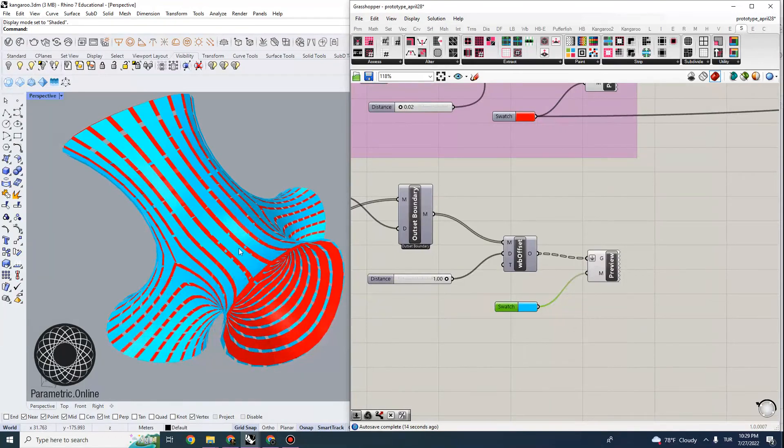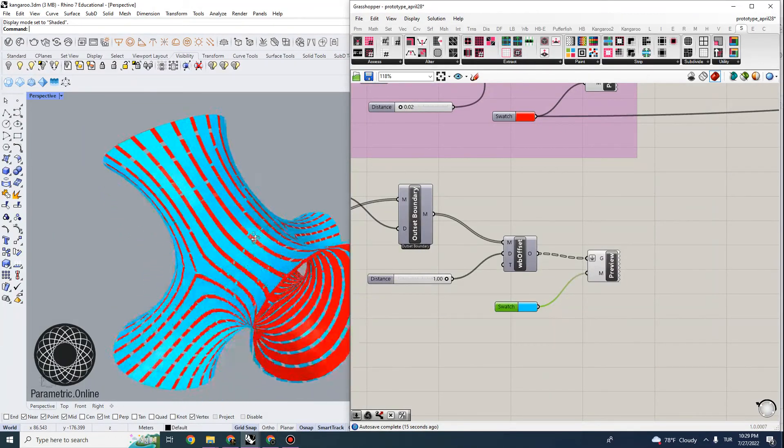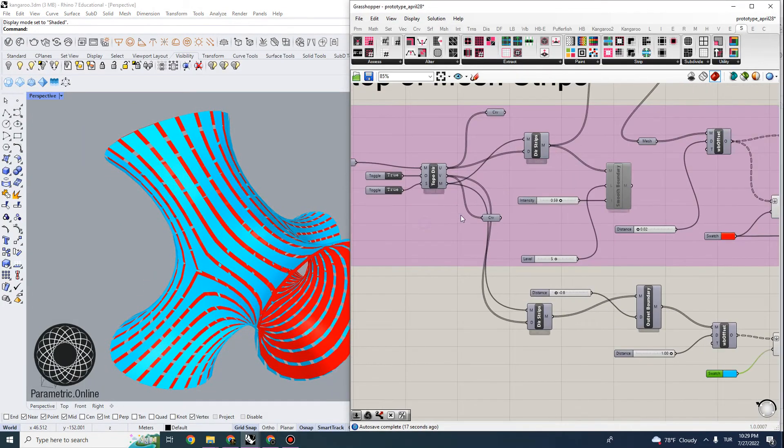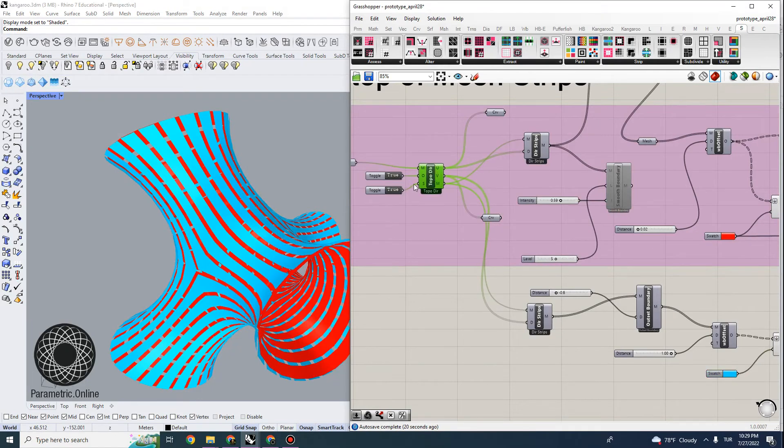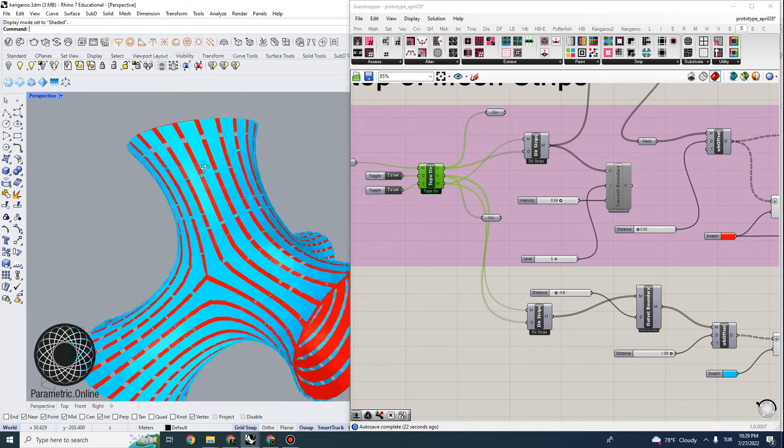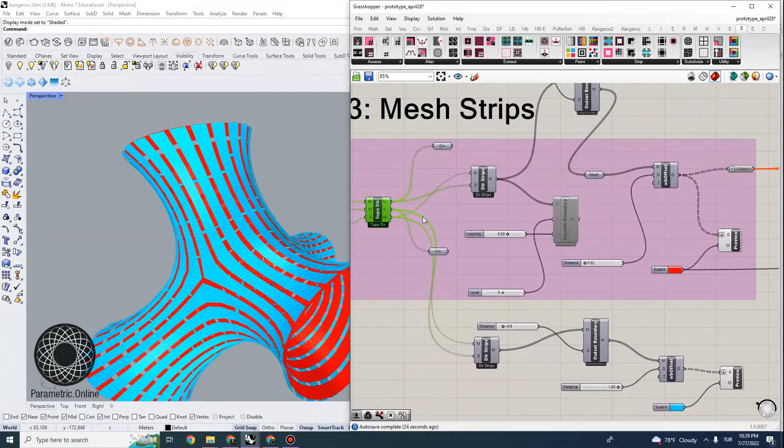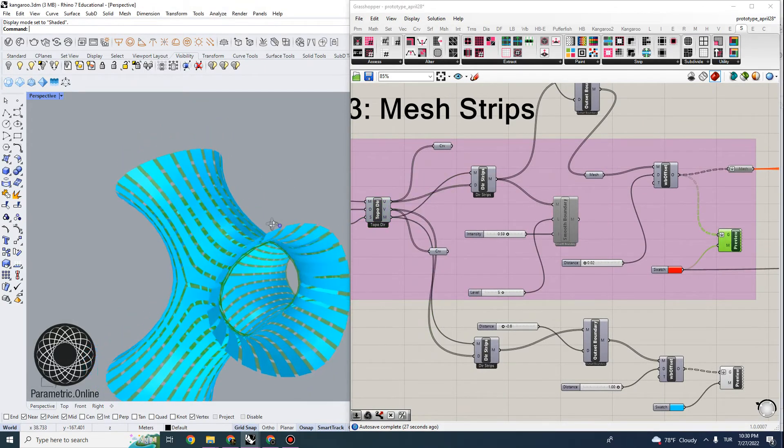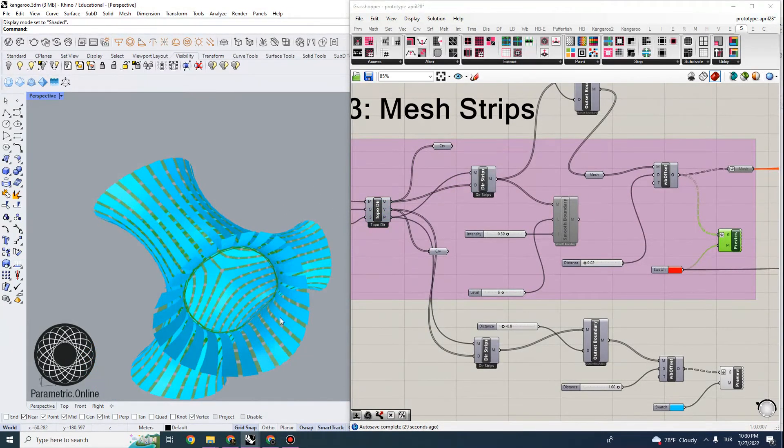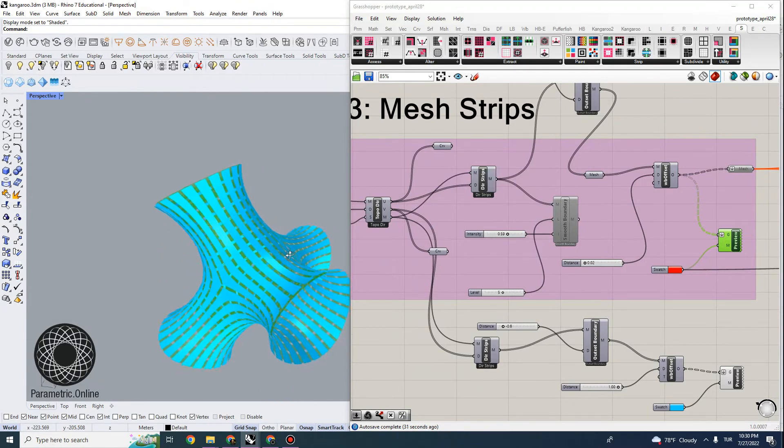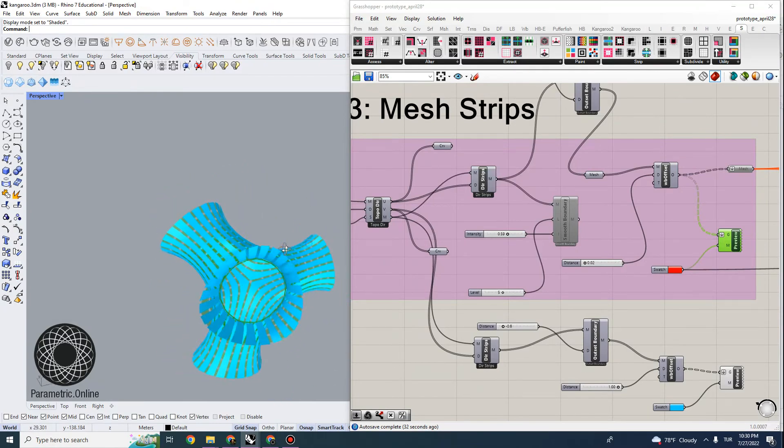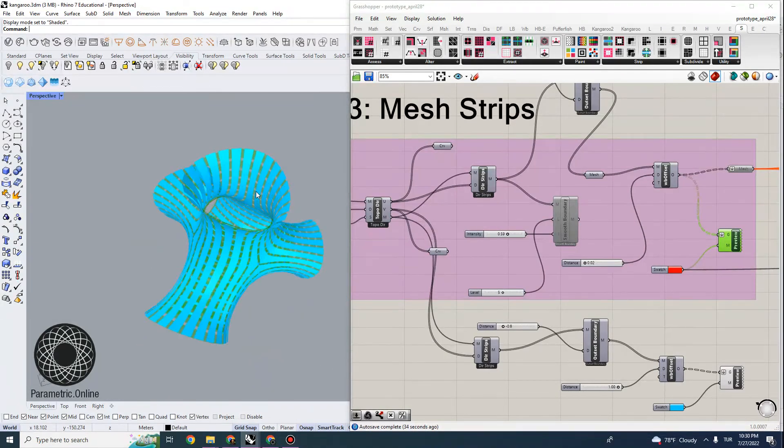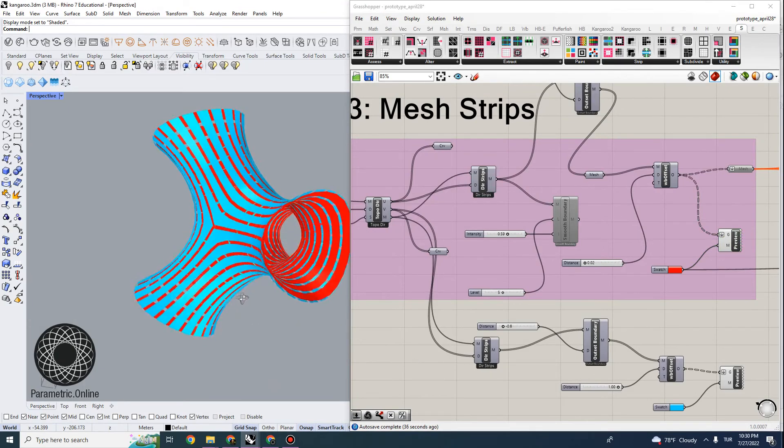So you can see these are the strips running in the V direction that runs parallel to the mesh, and these are running in the U direction. So these are running perpendicular to the mesh surface, and they kind of work together quite nicely and they complement each other.